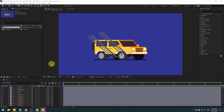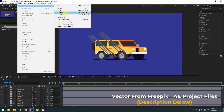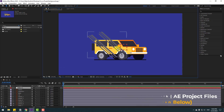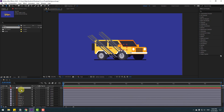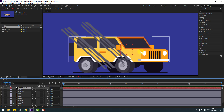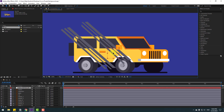Welcome back. First, go to Layer > New and create a new null object for the car body control. Change the name to 'car control' and to move the anchor point to center, hold Control and double-click the Pan Behind icon. Click the Selection tool and move to center like this.